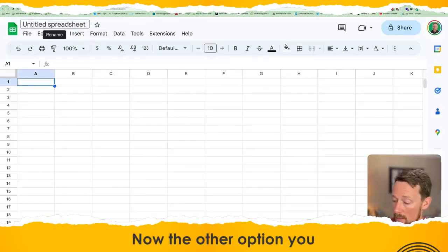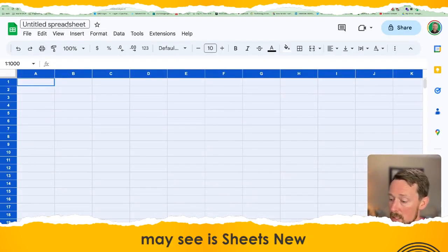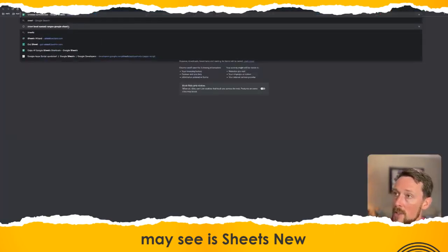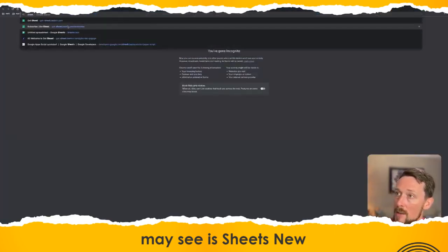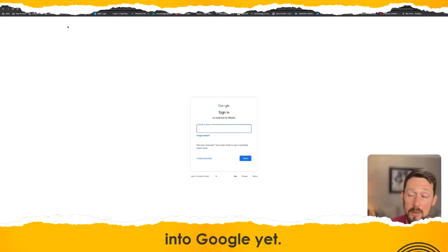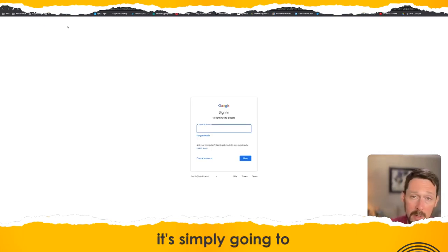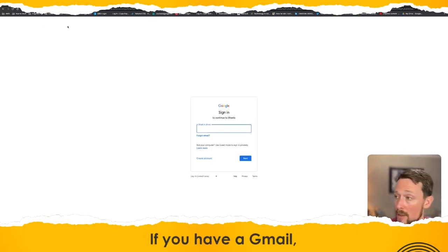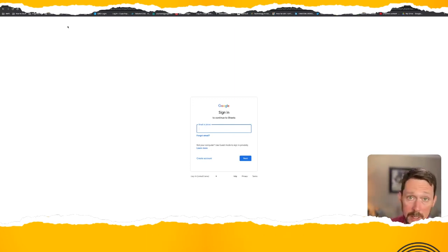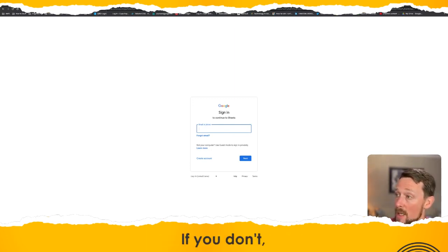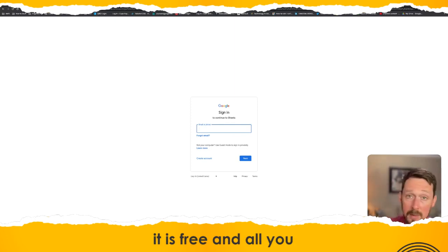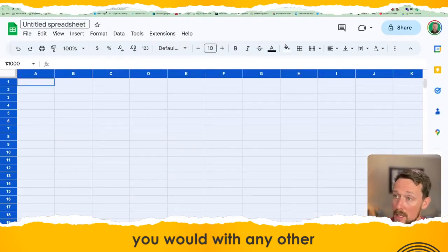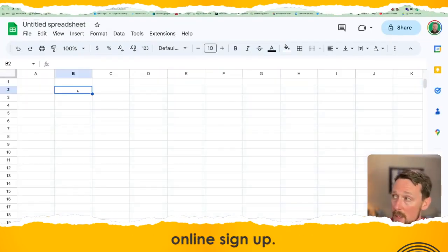Now the other option: if you type sheets.new and you're not signed into Google yet, it'll prompt you to sign into your Google account. If you have a Gmail, that's what you use for this. If you don't, it's free and all you have to do is sign up as you would with any other online signup.